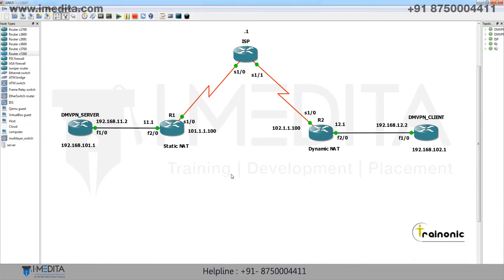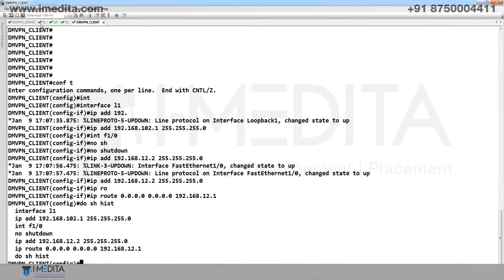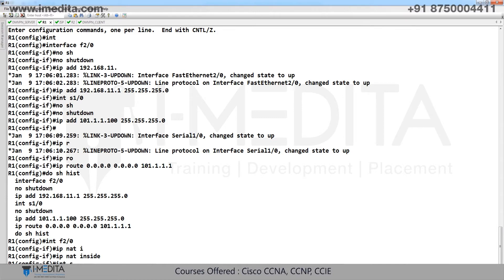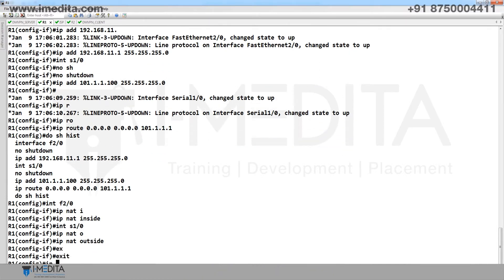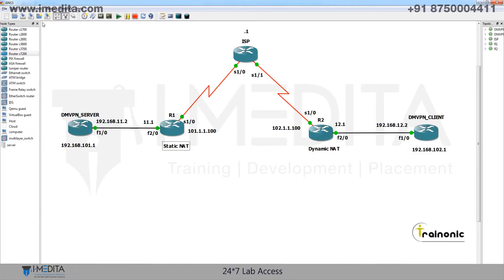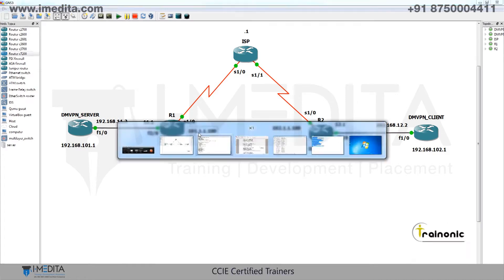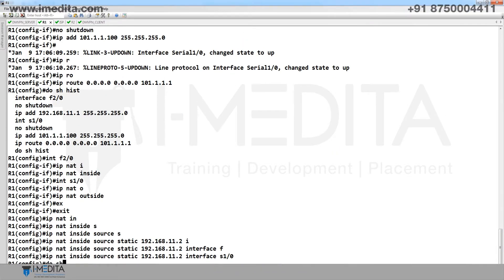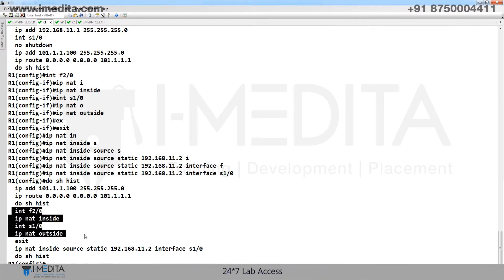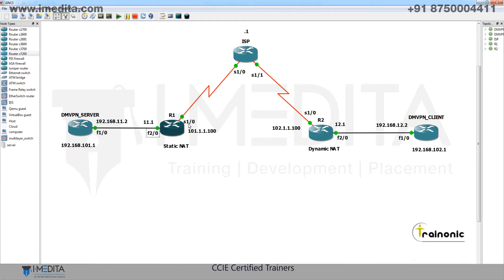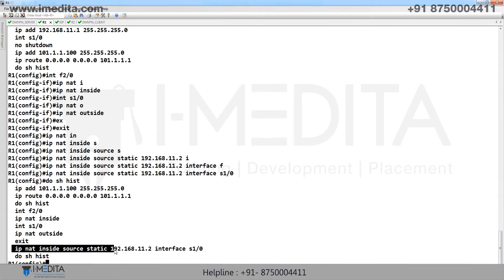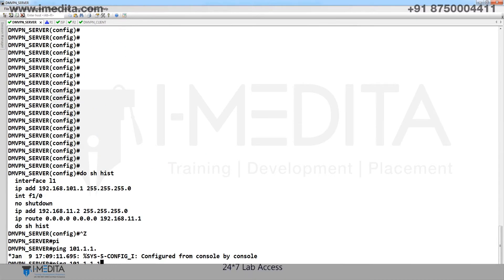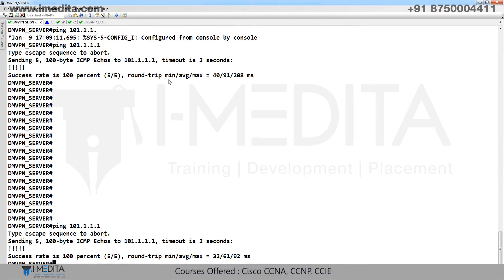First we perform static NAT on R1. Interface F2/0: IP NAT inside. Interface S1/0: IP NAT outside. Then configure: IP NAT inside source static — translate 192.168.11.2 to the public IP address. Do show history to verify: F2/0 inside, S1/0 outside, static translation of 11.2 to public IP. Ping from server to ISP — working.